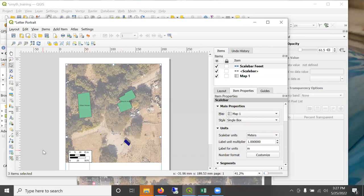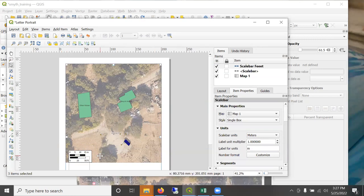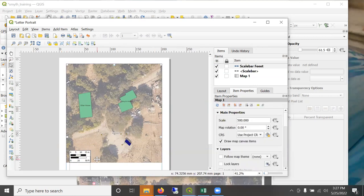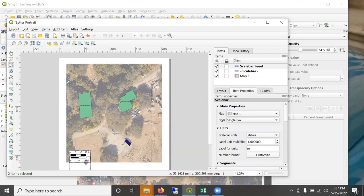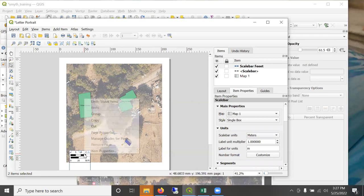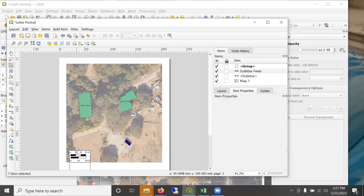And then it's a good idea to group these. You don't have to worry about them coming apart. So I'm going to add those two selected, right click. Now I can move them.